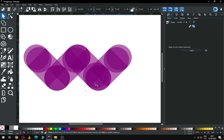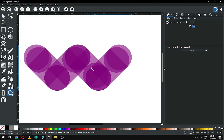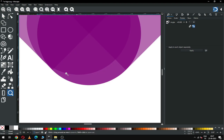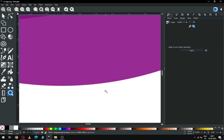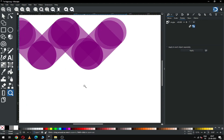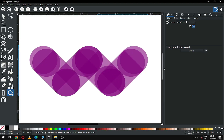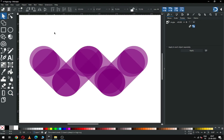Duplicate it. After duplicating, snap these two. See — check that all our objects are perfectly snapped.